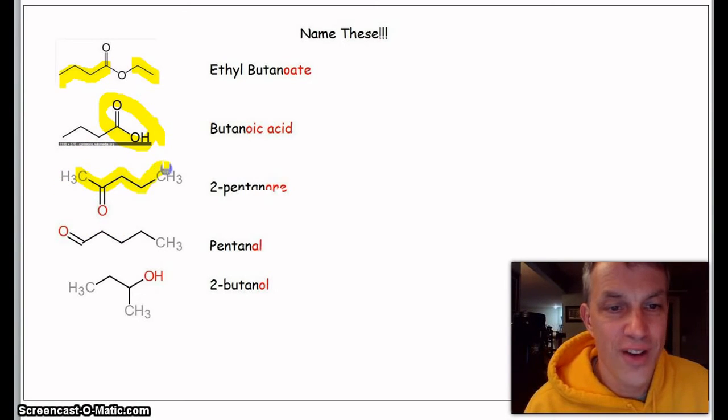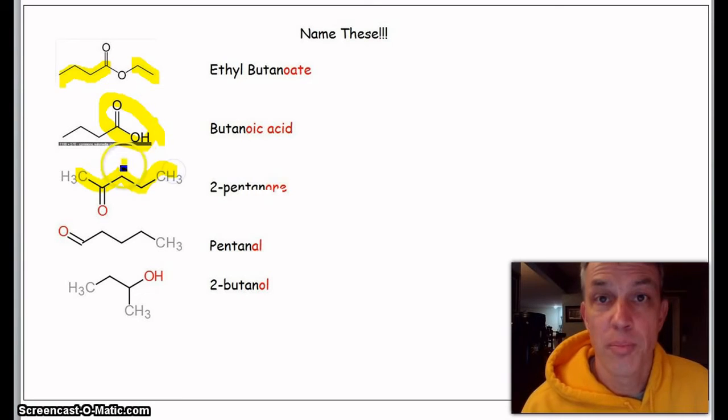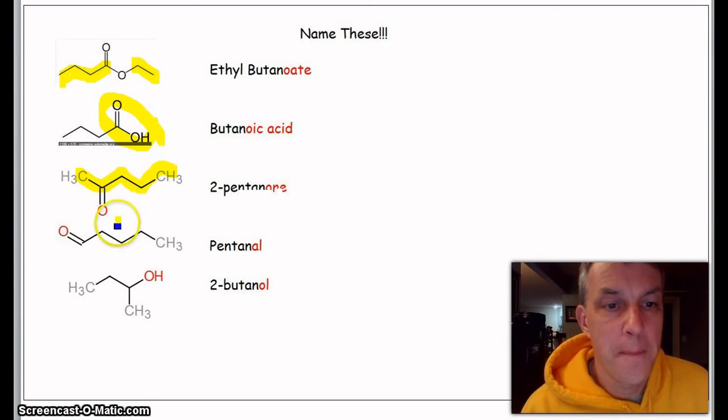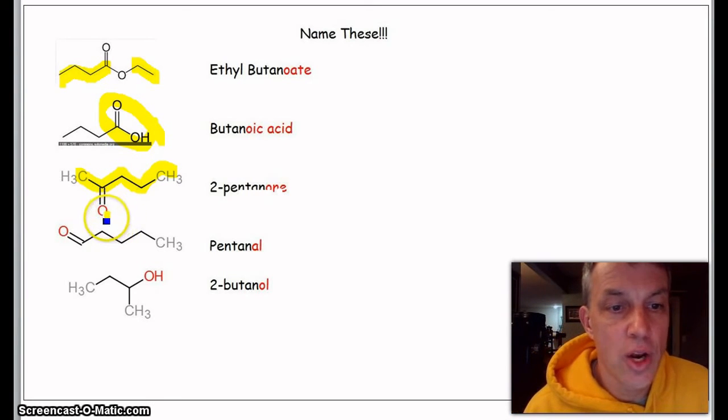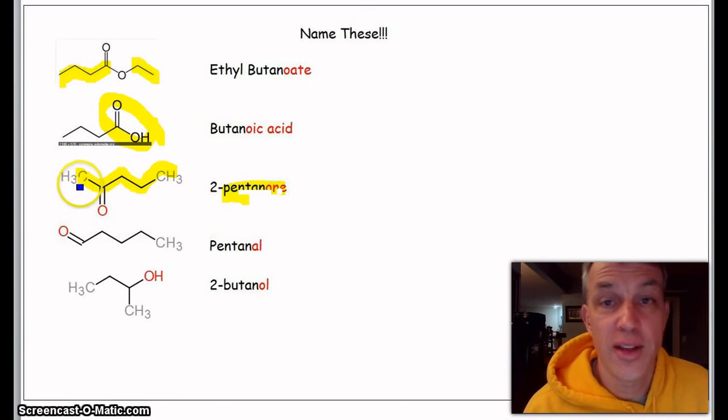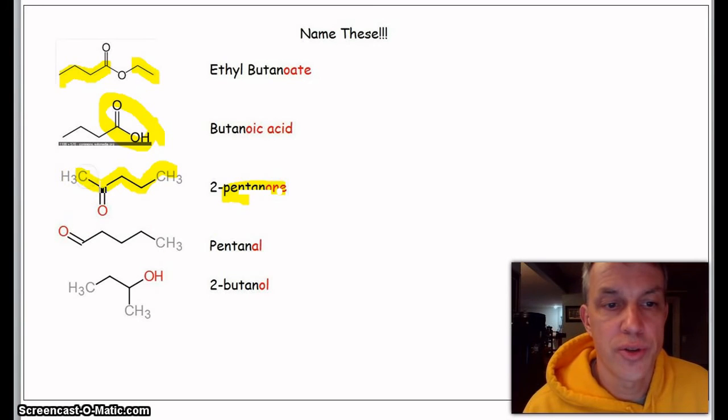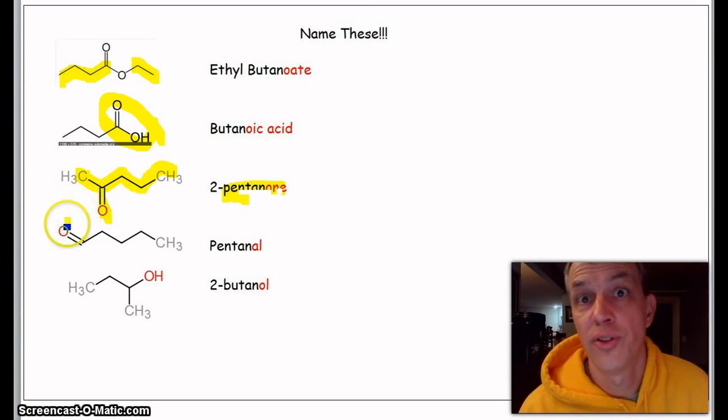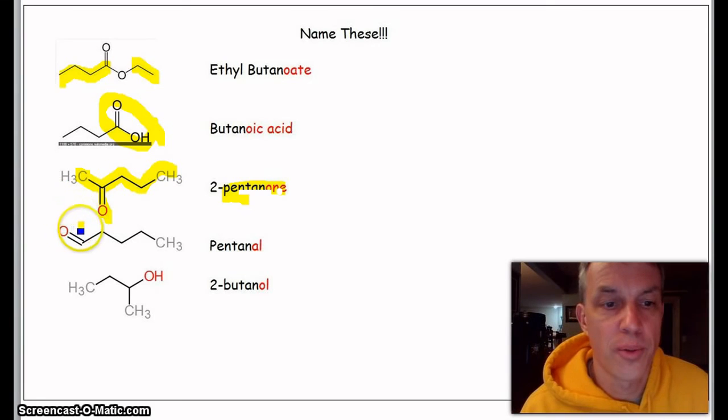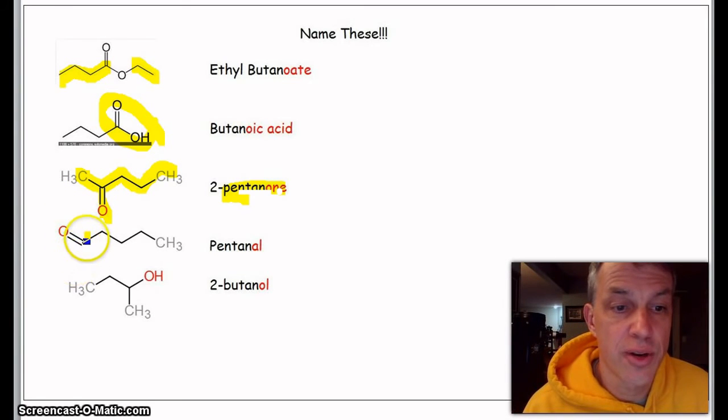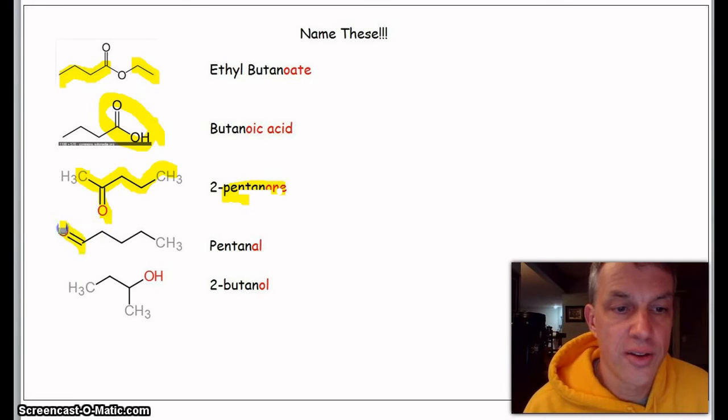Next one then is, hey, here it looks like a ketone. Let's count the chains: one, two, three, four, five. Pentane—nope, it's pentanone. So we got that part, but we have to say it's two because there's one, two—it's on the second spot, not one, two, three, four. Two is a lower number than four.